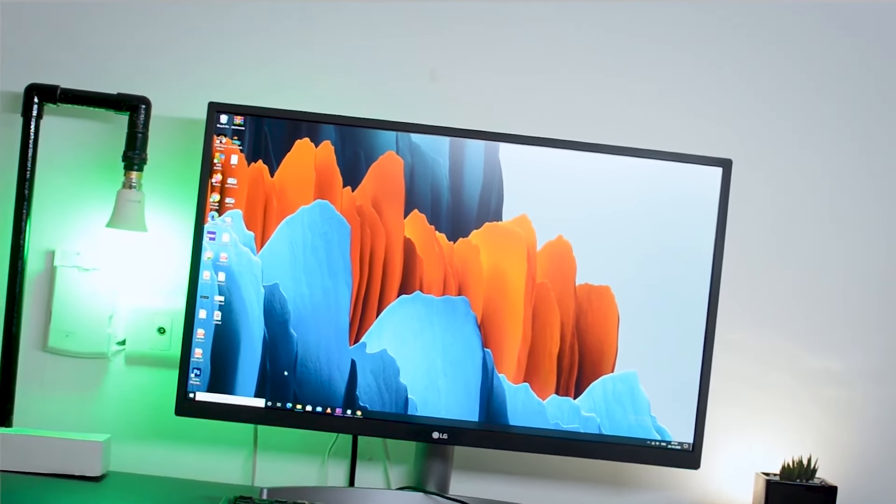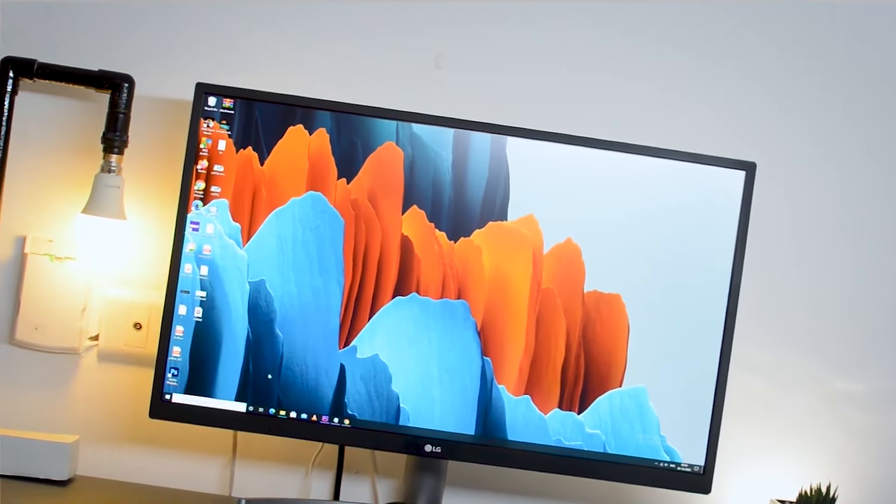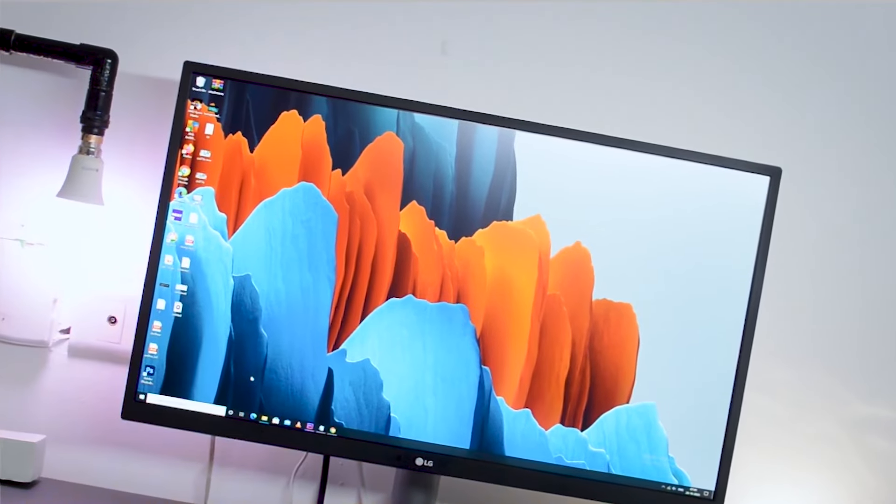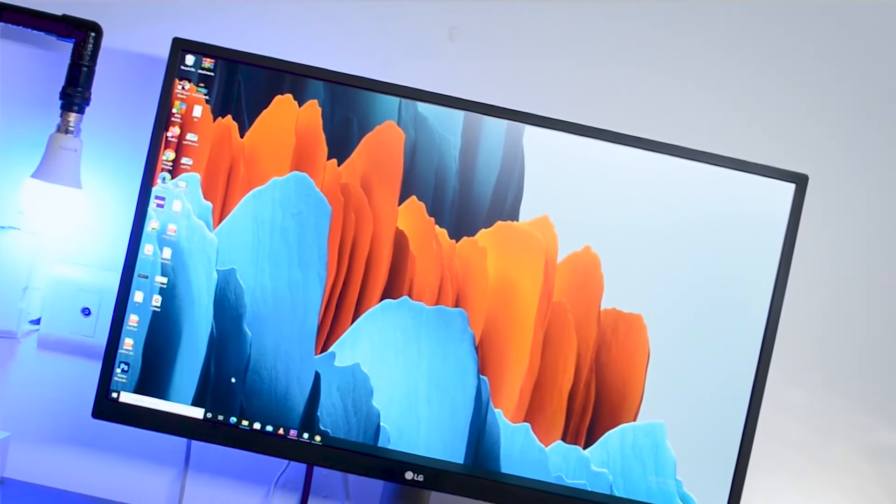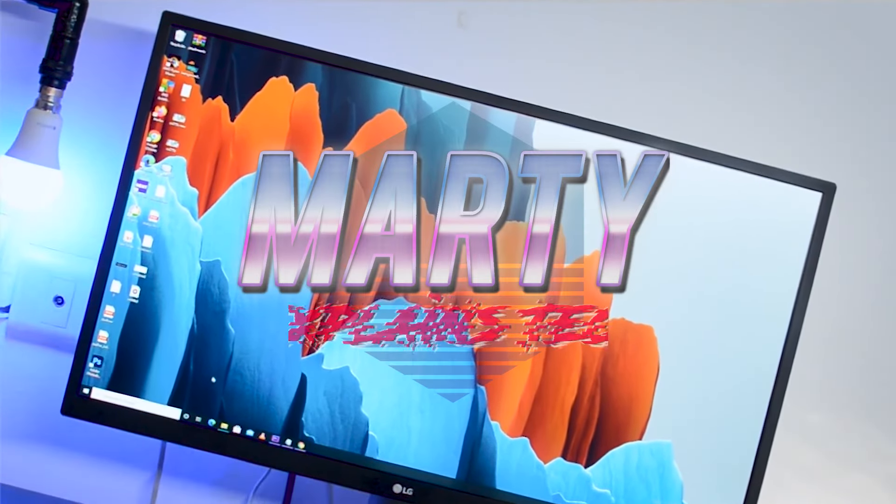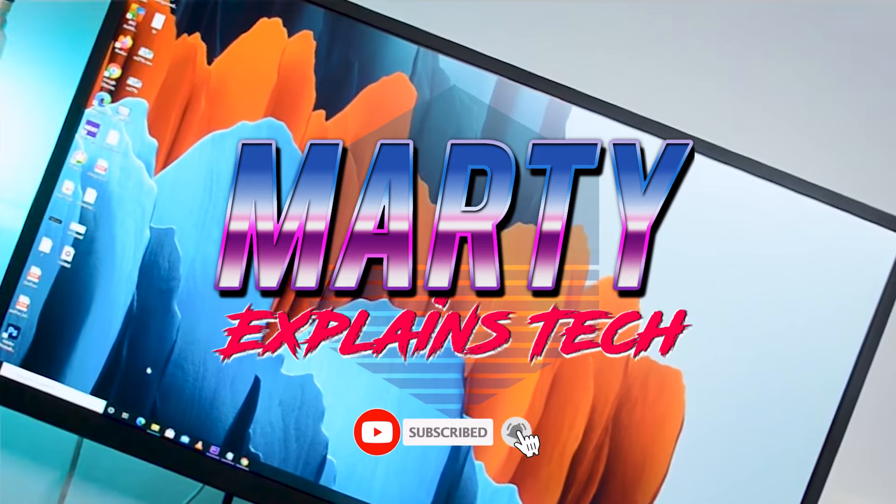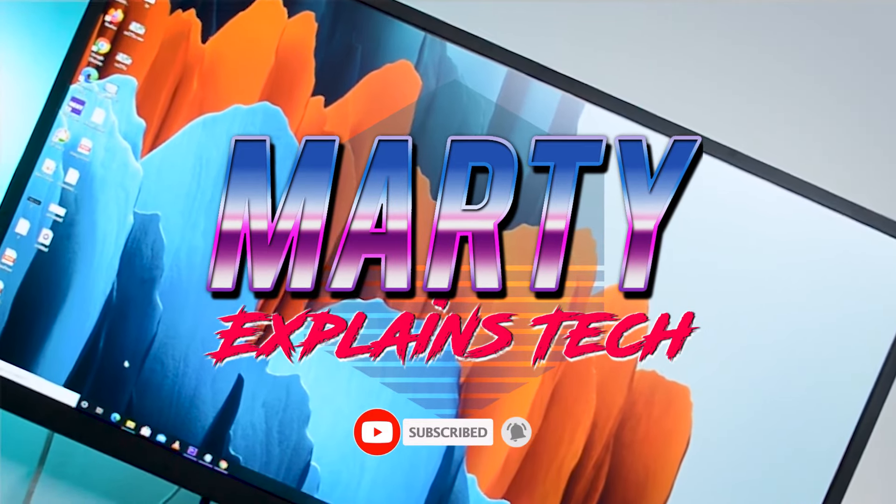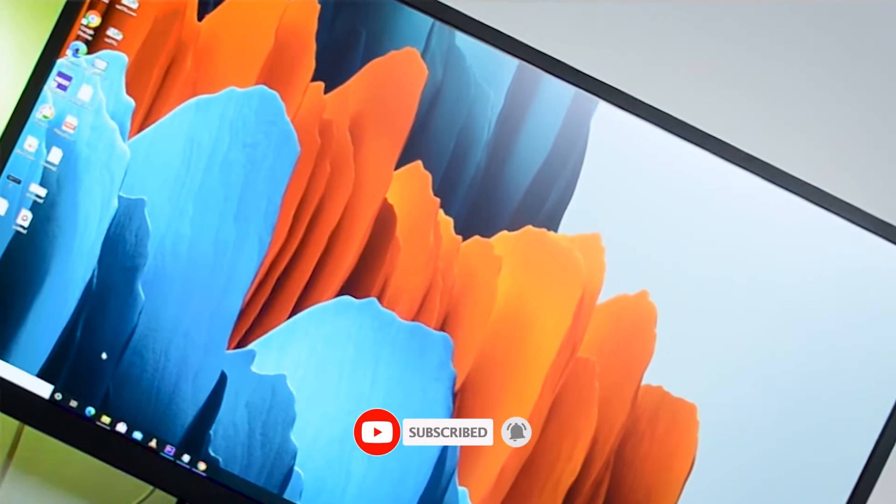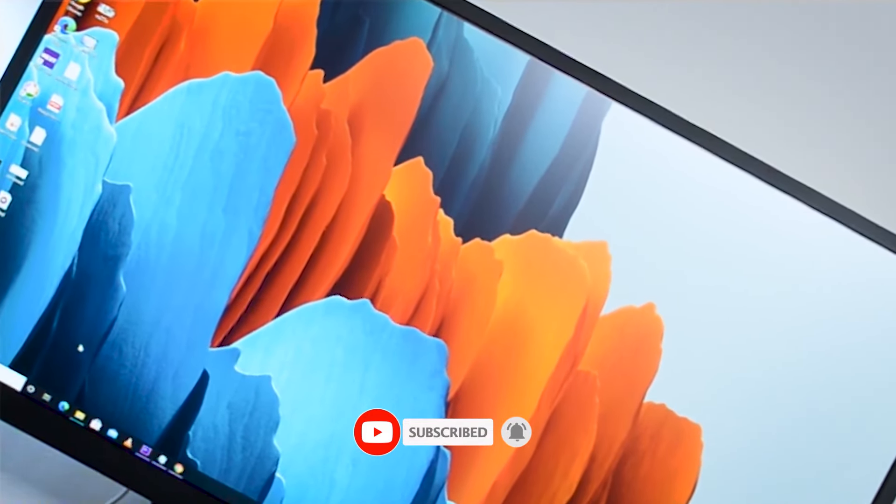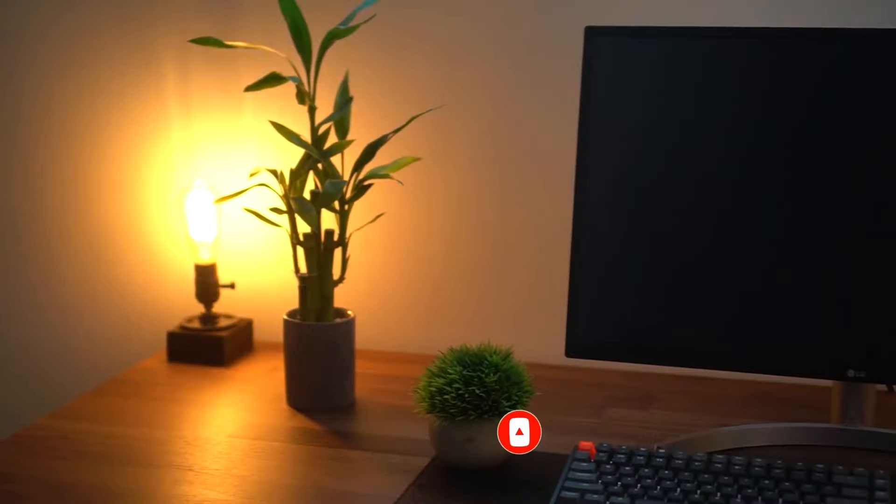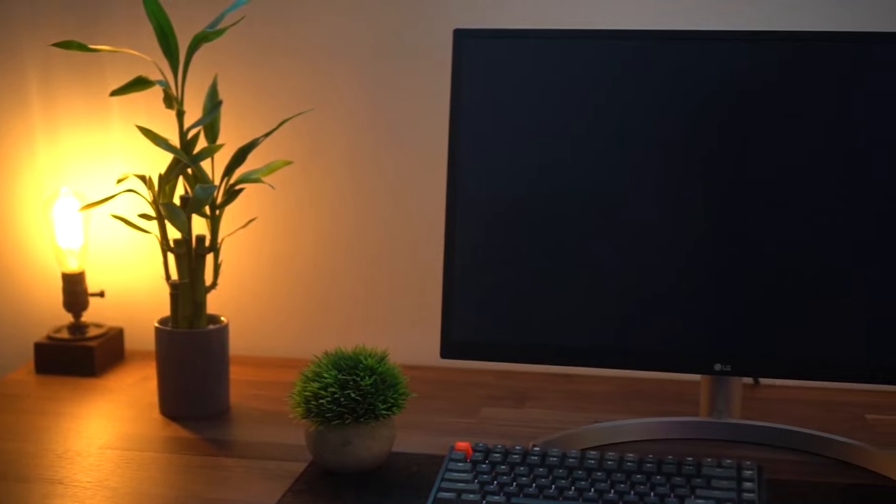If you like this video, please consider subscribing to my channel. Your support means a lot to me. But until then, this is Marty—I'll see you in the next video.